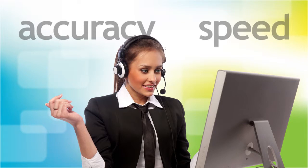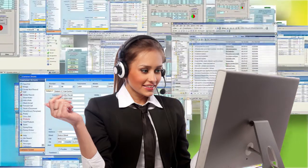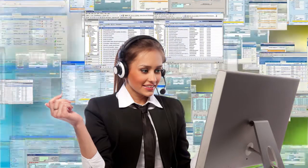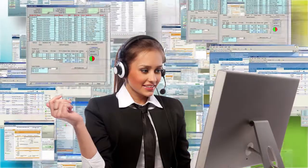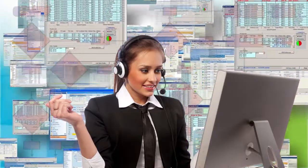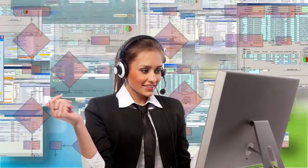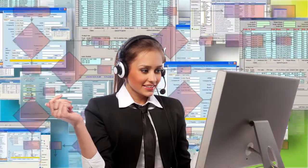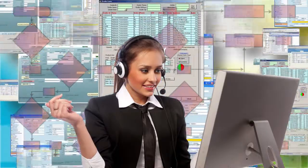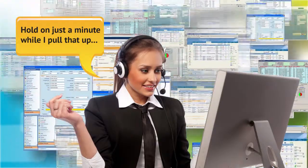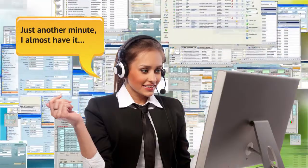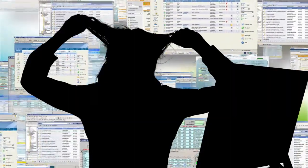Your call center agents are struggling with a highly complex desktop application that requires a lot of navigation and data entry. Or they're dealing with those call types that are so rare they aren't trained to handle them, and now they struggle to find the solution.